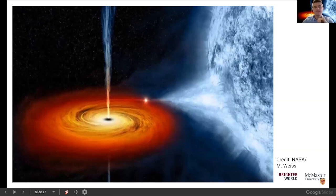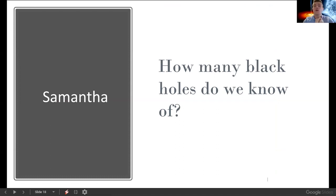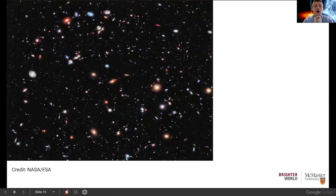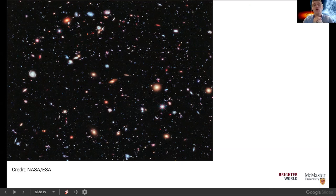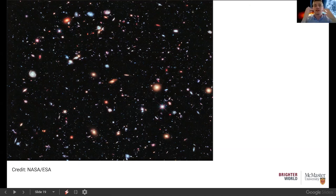Our next question comes from Samantha, who wants to know how many black holes we know of. I don't have an exact number, but I'll answer by showing the Hubble Deep Field image. We know that most galaxies — like the Milky Way — have a black hole at their center, responsible for the orbit of the sun around the galaxy's center. When we look at the nearest galaxies, observations suggest they may also have black holes at their centers, though it's really hard to take a picture of a black hole.